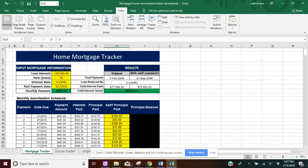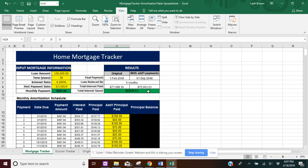So if you go back up to the results, you're going to see the original loan final payment date is going to stay the same, and so will the interest. Your additional payment final payment date, however, is going to be reduced by five months, and your total interest saved is a little over $2,000.